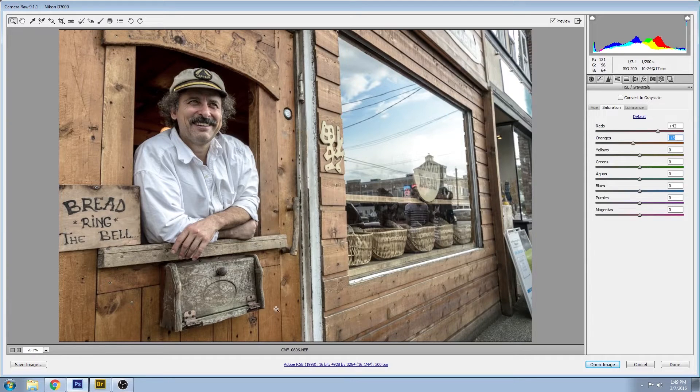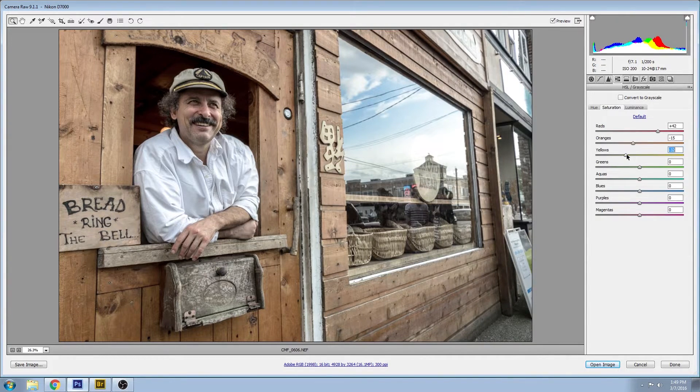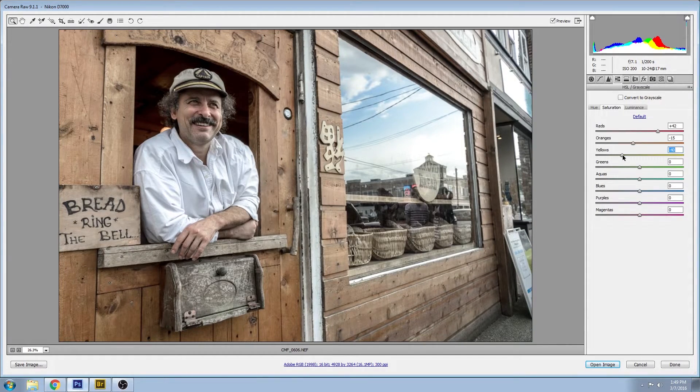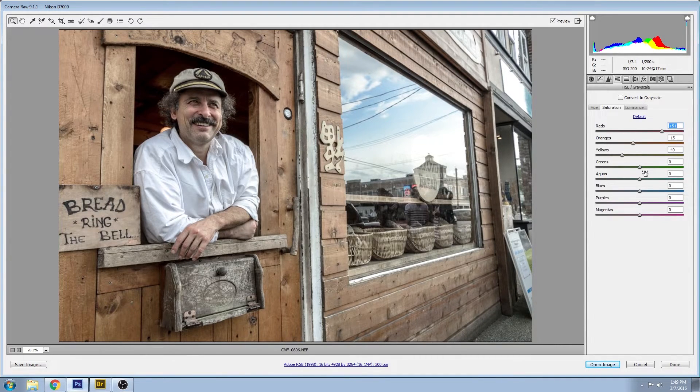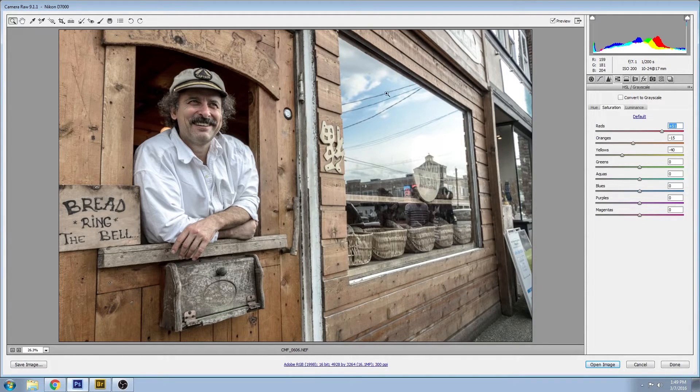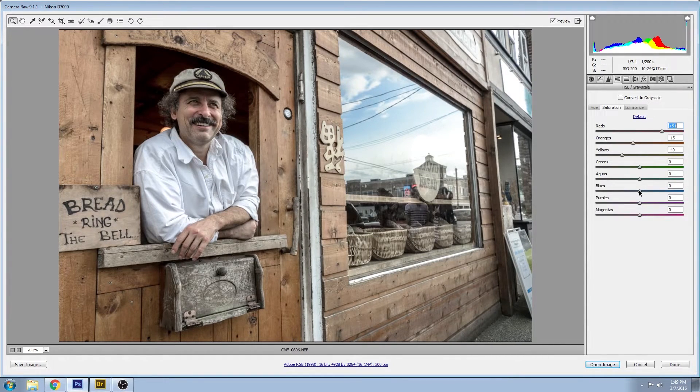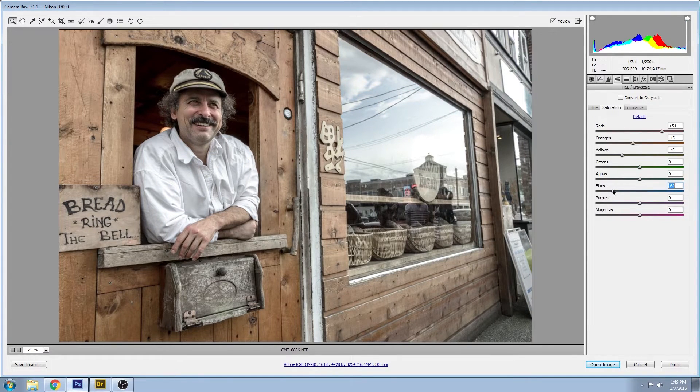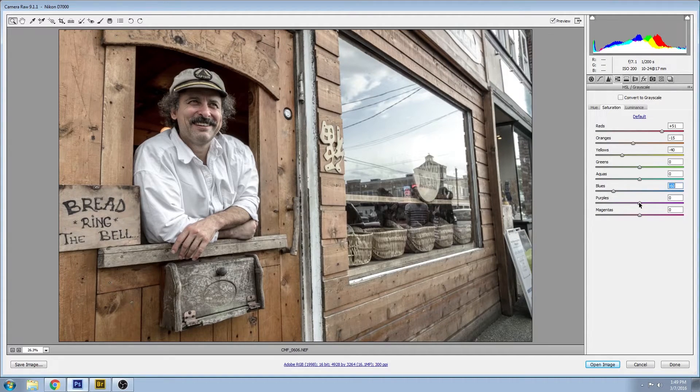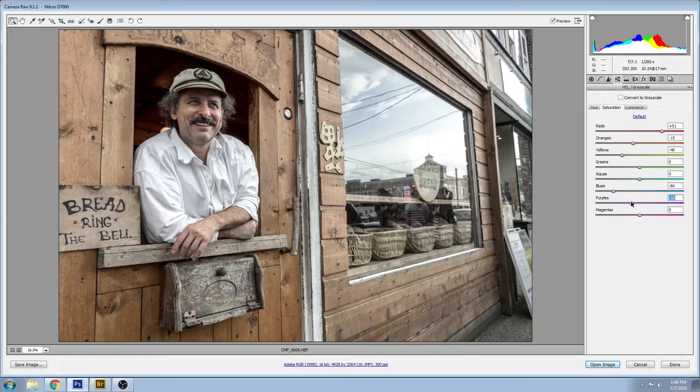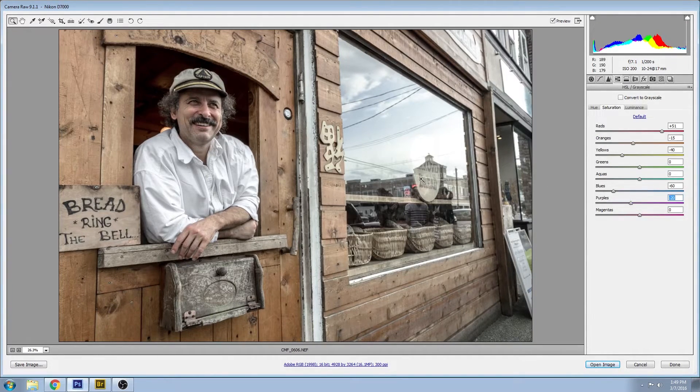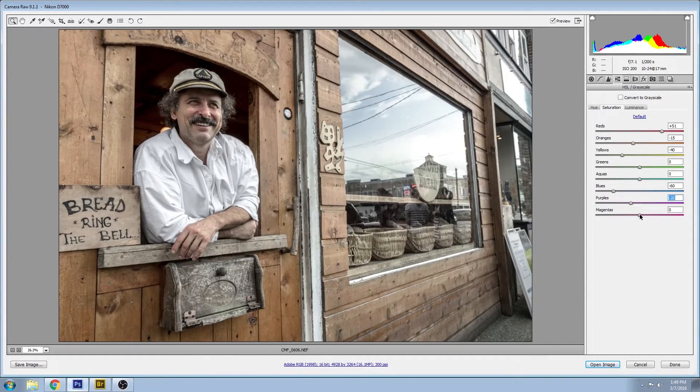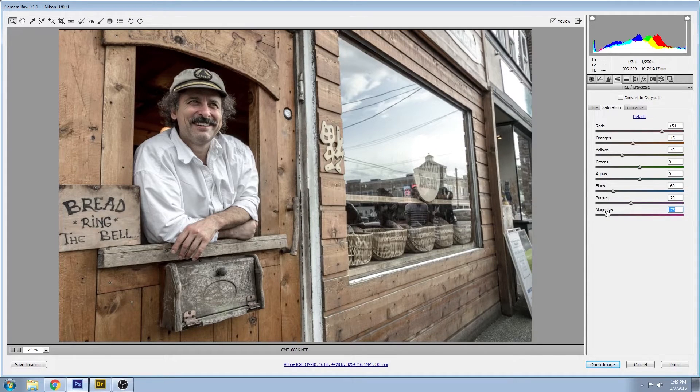Again, the yellows that are in all those woods need to come down a lot, so I'd say somewhere around there looks pretty good. And for the greens and aquas, they look fine to me, but this blue is really starting to pop now and I just think it's a little bit too much, so I'm going to bring that down quite a bit to minus 60. Also some purples in that area that I'm going to bring down, just different colors of some things in the window here that I'll need to deal with later. And let's bring the magentas down as well.